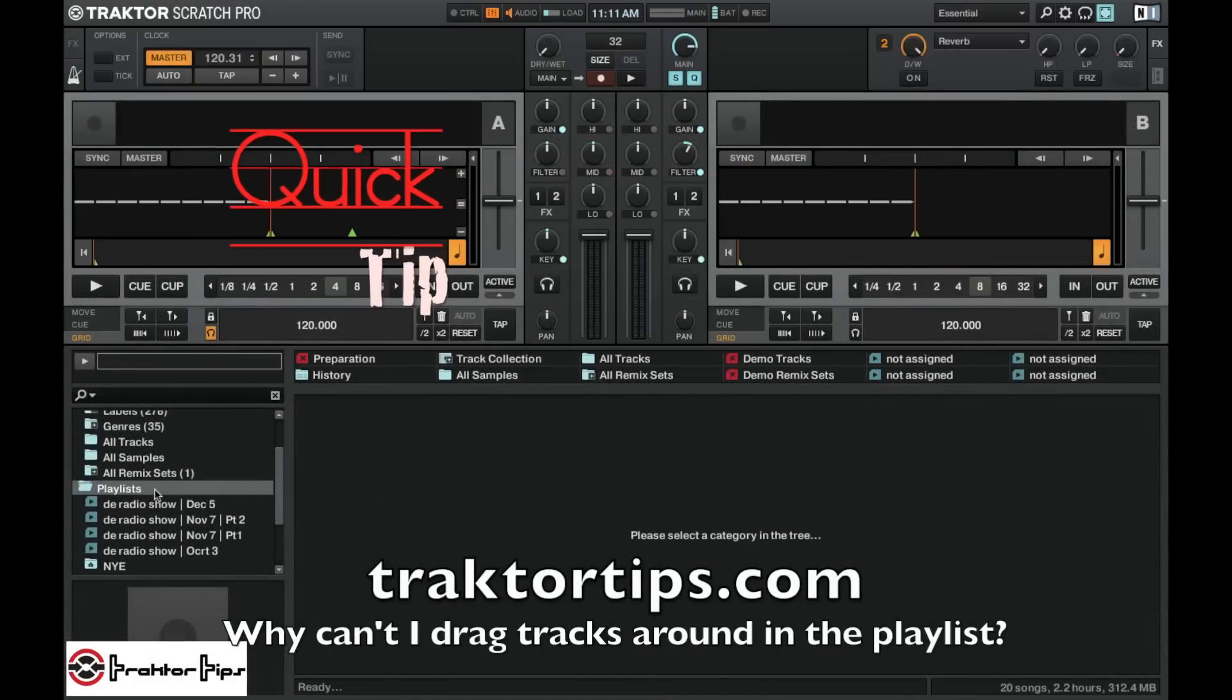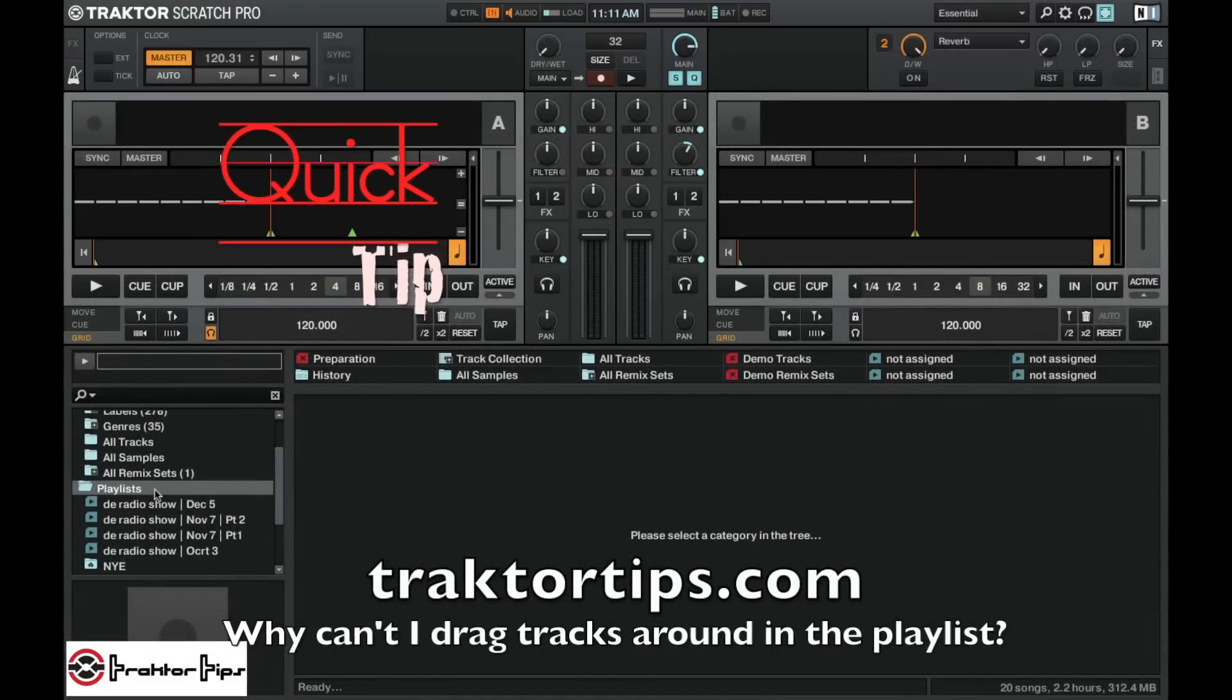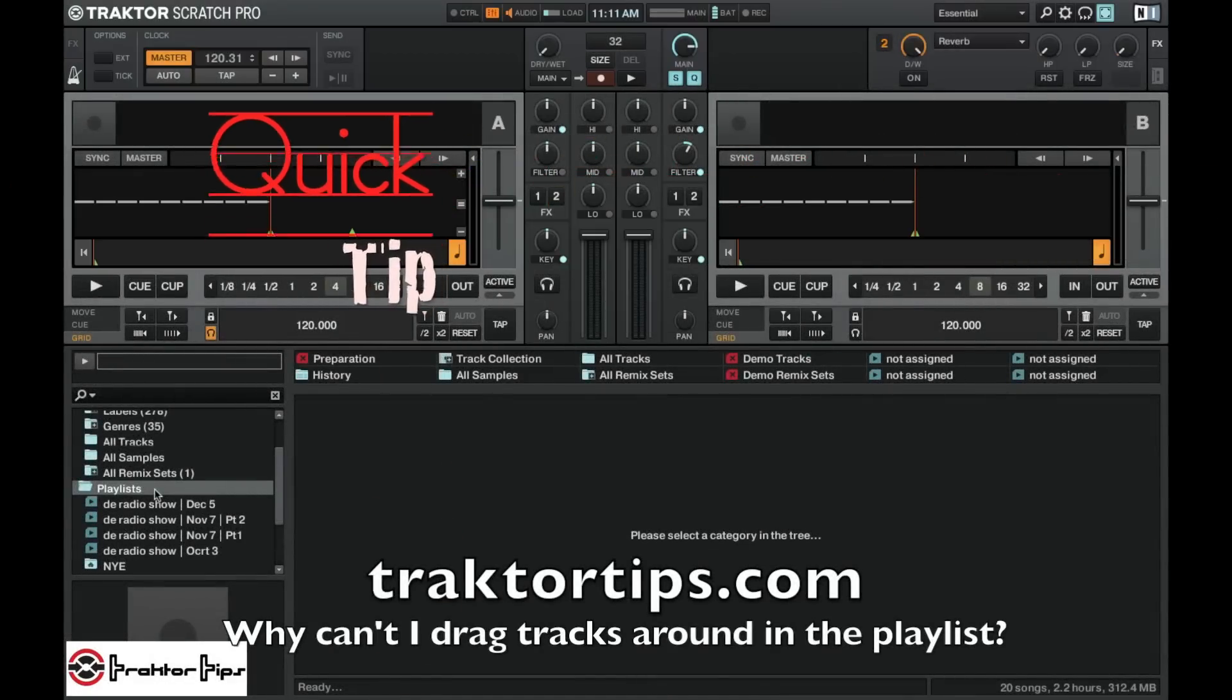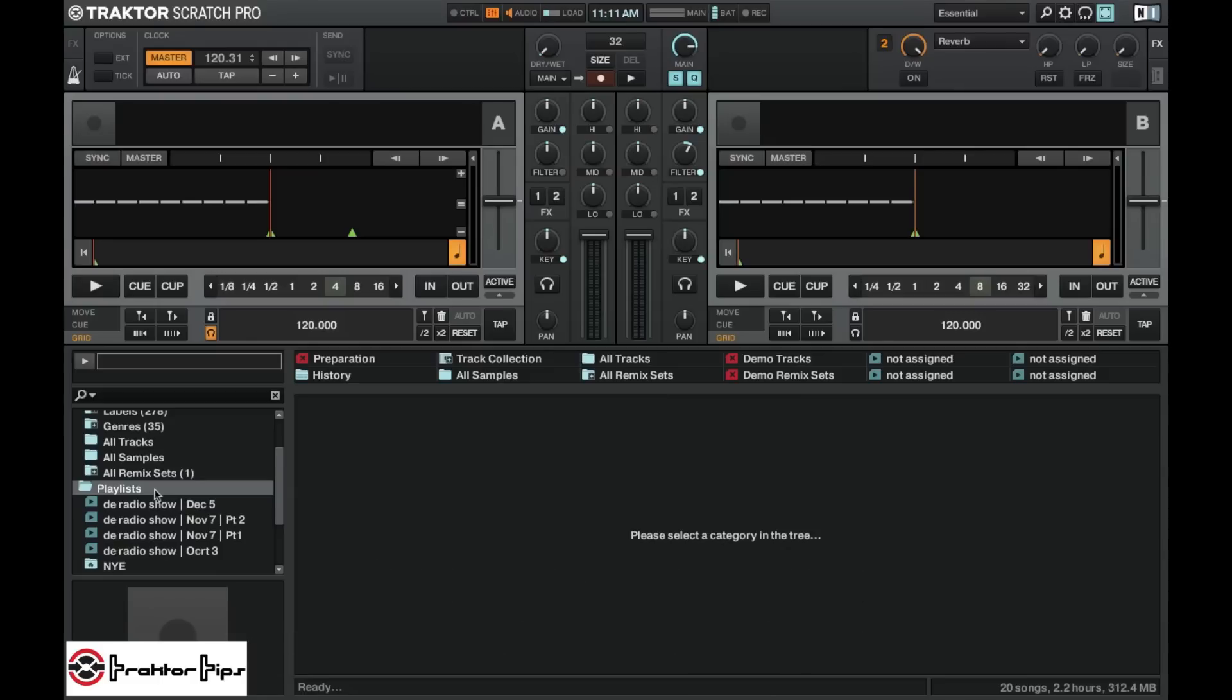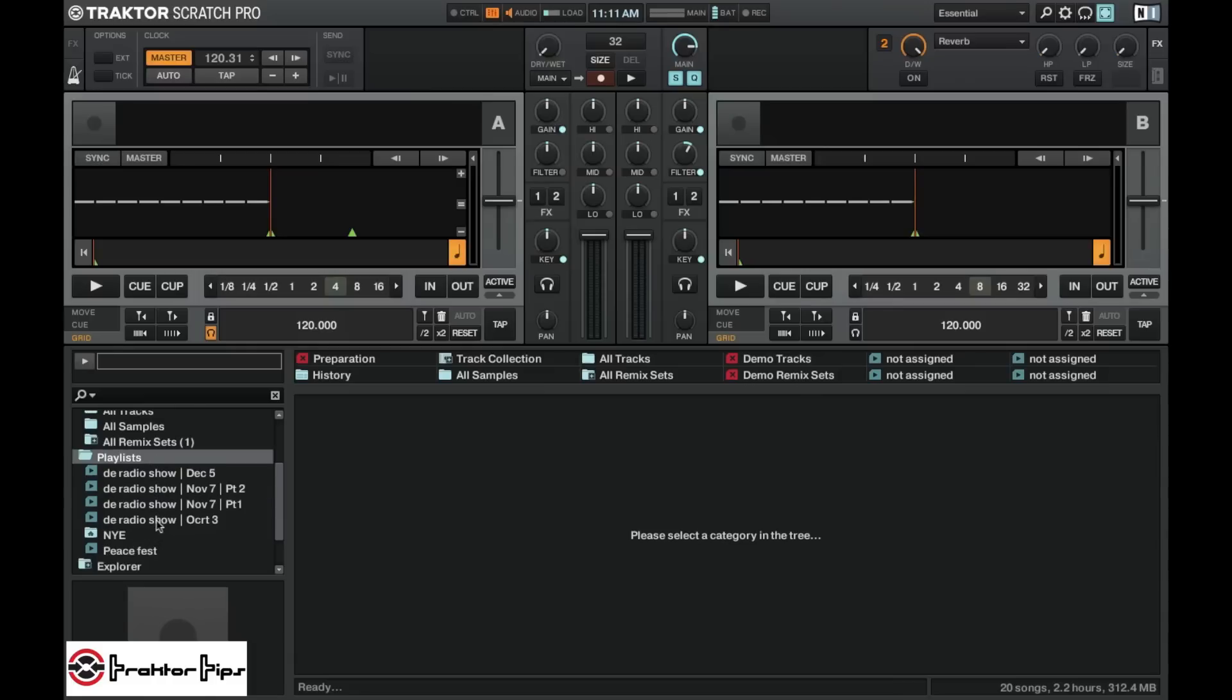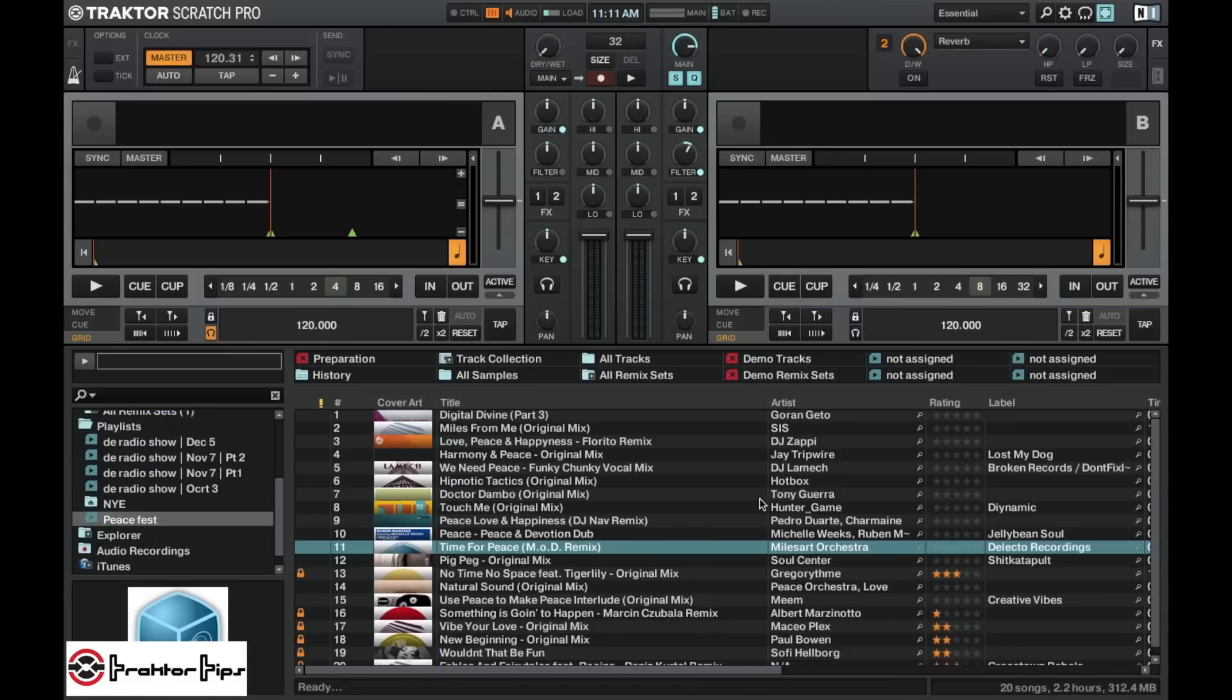Alright guys, it's come up a few times now that people are having troubles dragging their files around inside of playlists. So they've been trying to make a new playlist, and once they've got the playlist made, they're unable to move various tracks around inside that playlist.